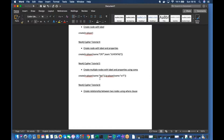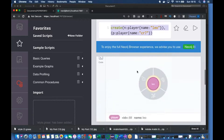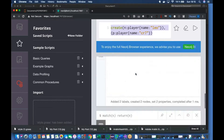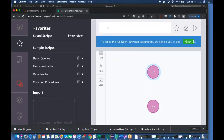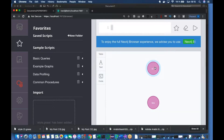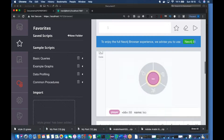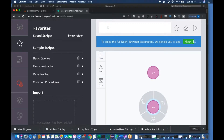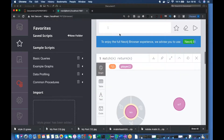We created these nodes in our last episode, so I'll be using these two nodes only and establishing one relation between them. Let me open Neo4j. We created these two nodes in our last video — this one has a property name 'cr7' and this one has a property name 'Leo'. I'll be establishing one relationship between these two.